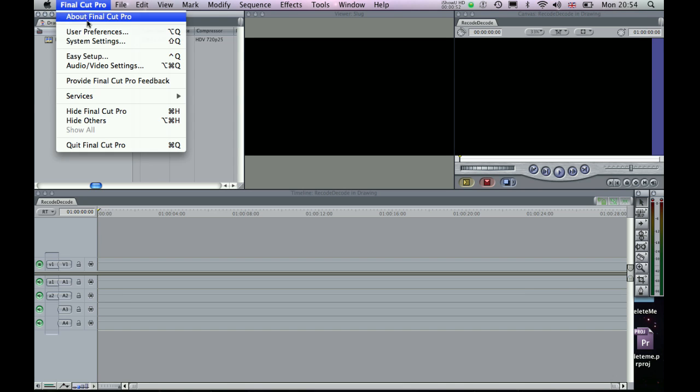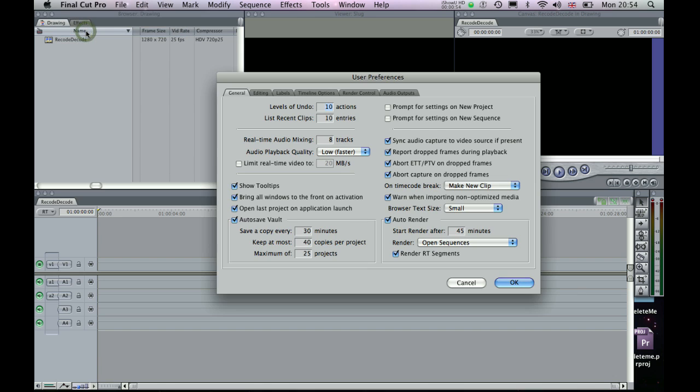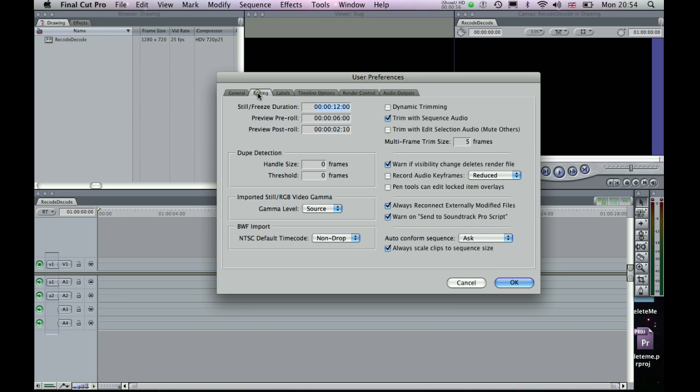So if we dive into Final Cut and go into the user preferences first, in the editing tab here we're just going to change the still freeze duration from the default 12 seconds to 1 frame. Okay, so our images are running at 25 frames per second and so we just need to adjust that here.